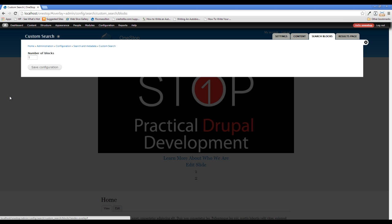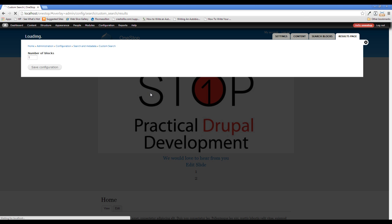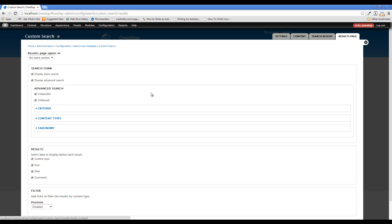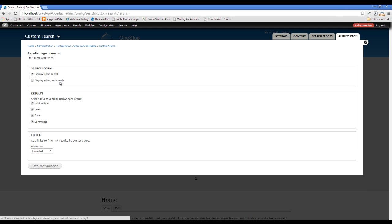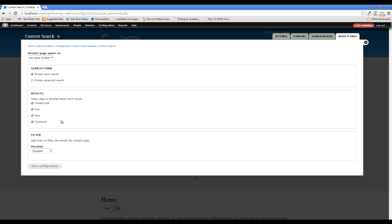So you can add another search block if you really wanted to there. Now the results page, there is some changes we need to make in this page as well. I'm going to take off the advanced search since we're just going to be kind of doing a simple custom search here. So we want them to be able to use the basic search and the search results thing here. What this does is it shows the content type, the user, the date, and any comments on the search results page itself.